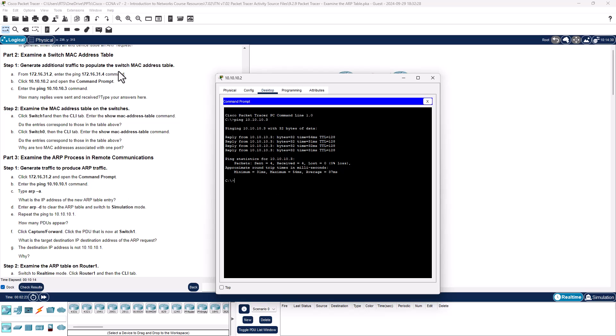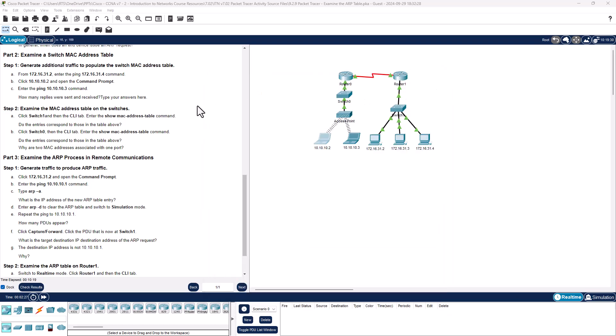We've done these guys. How many replies? We sent 4, we received 4. Step 2, examine the MAC address table on the switch.